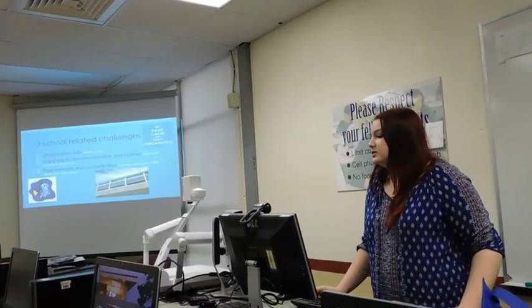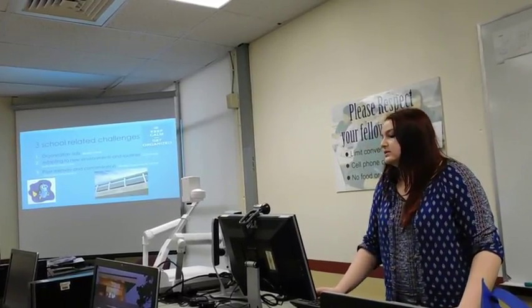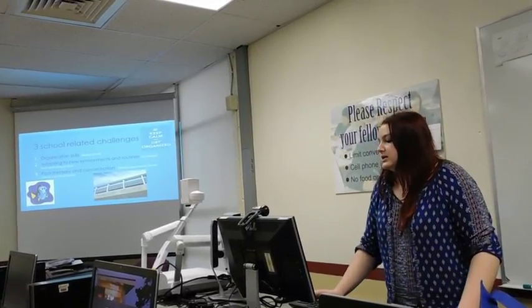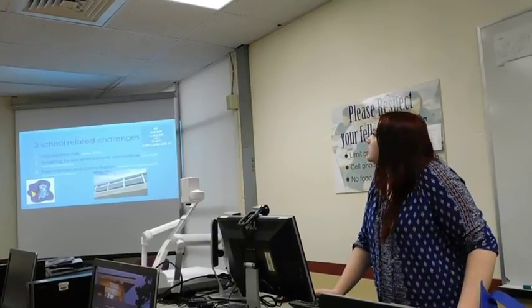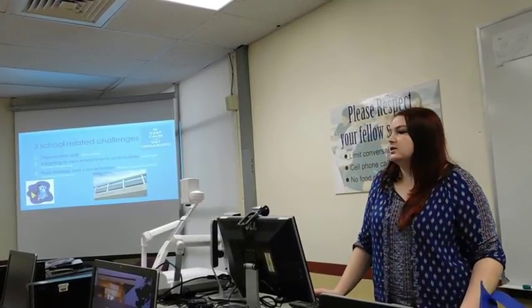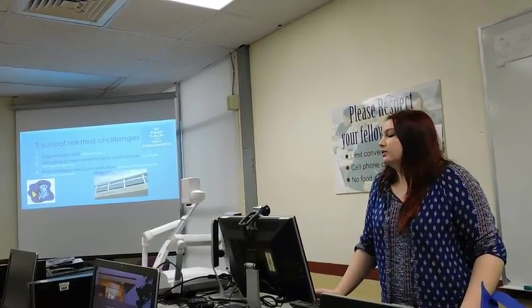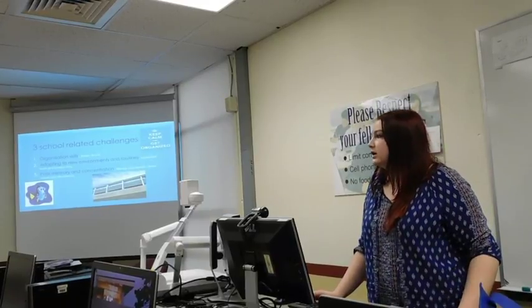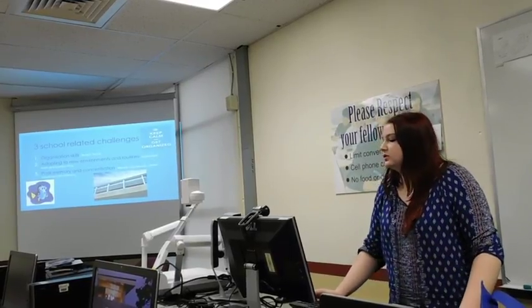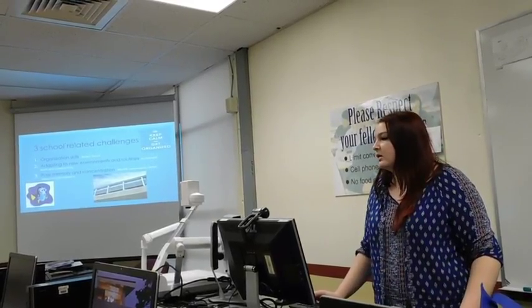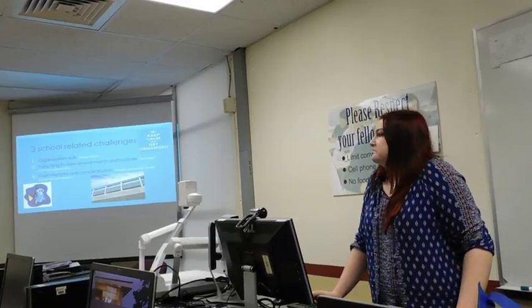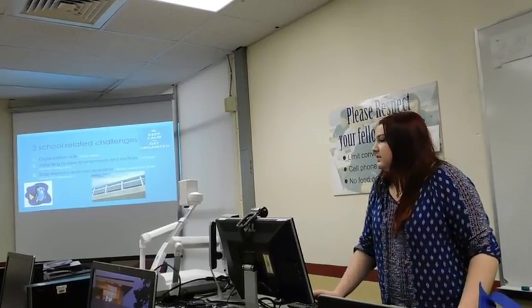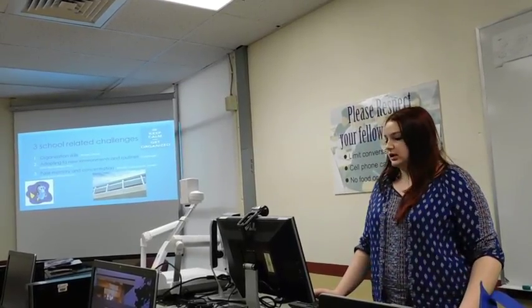Three school-related challenges I dealt with: organization space. The binder track has really helped me with being more organized. It just helped me a lot to be organized.